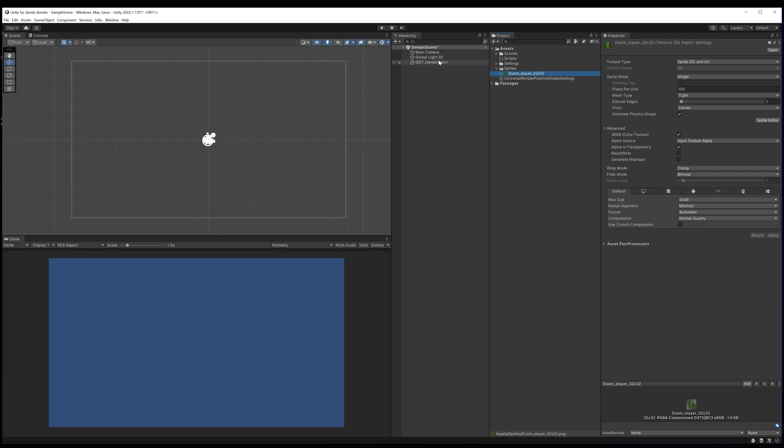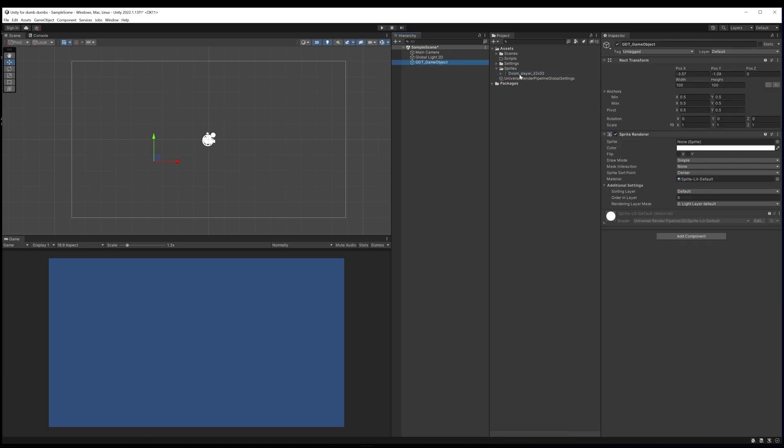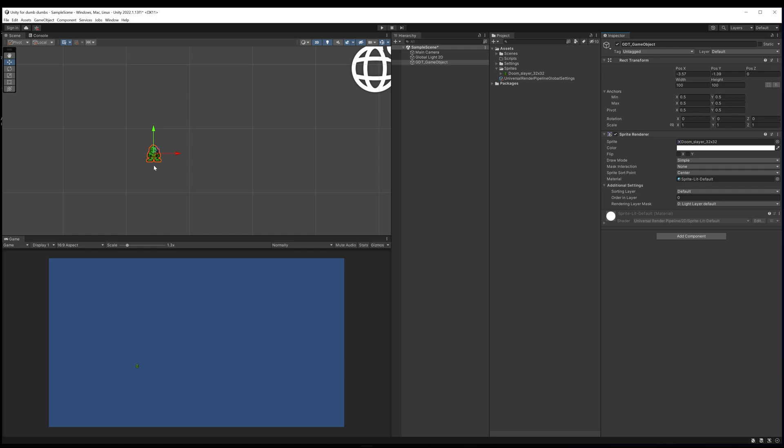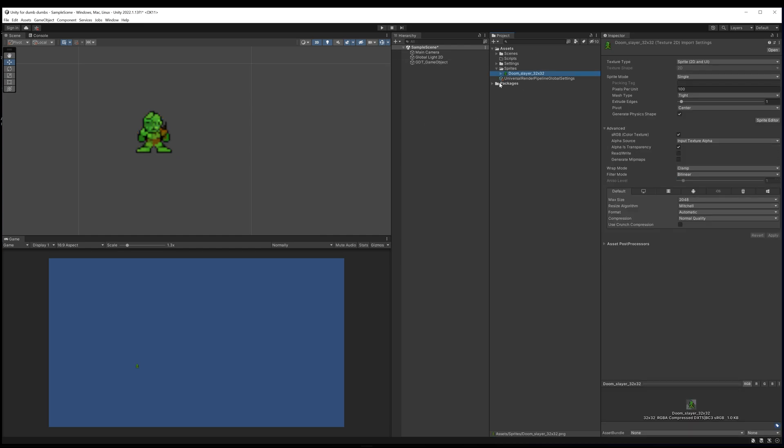If I come back to my game object and drag my Doom Slayer sprite onto the sprite renderer, you can immediately see that sprite has now been added to my game object. But at the moment it looks super blurry and that is because I'm using a pixel art image.